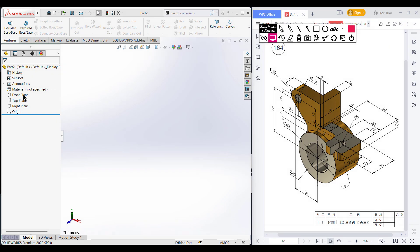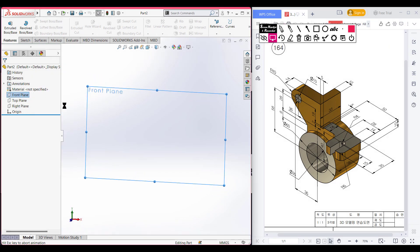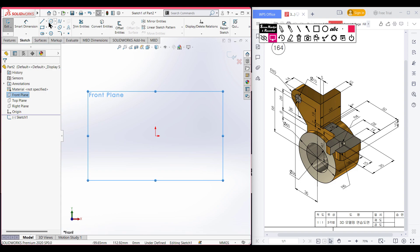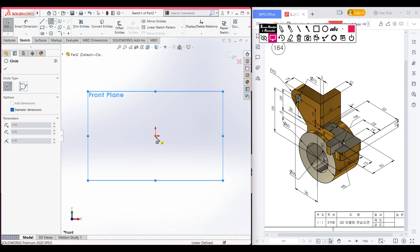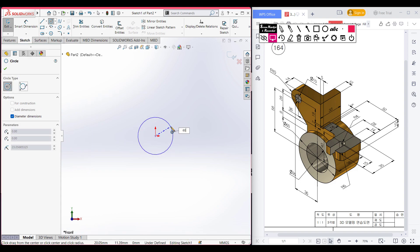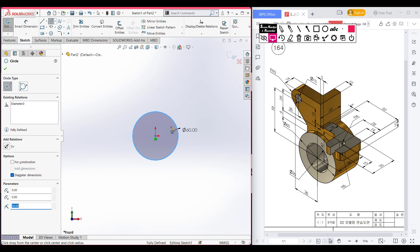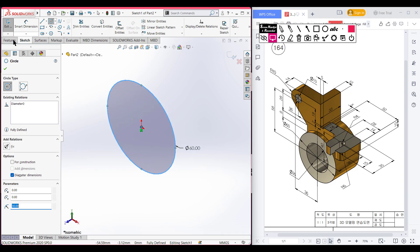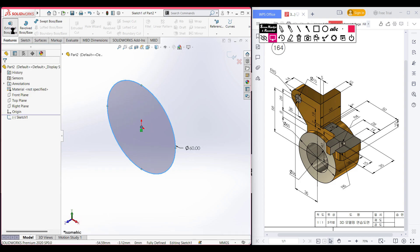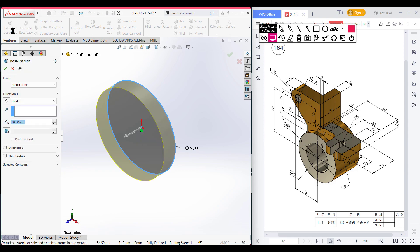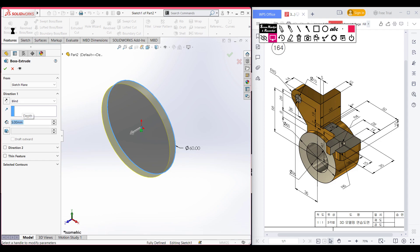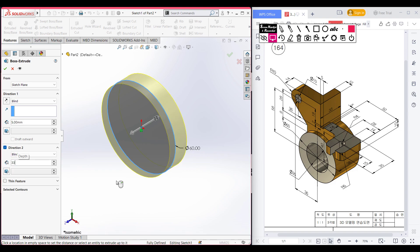I am selecting the front plane, then sketch, then normal to it. I select the circle tool, place the circle, and draw a circle of 60 diameter. Then go isometric for a better view. Now go to features and extrude boss: in direction 1 extrude to 38 minus 33 units, and in direction 2 extrude to 33 units. Press OK.